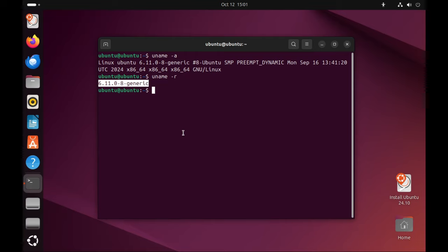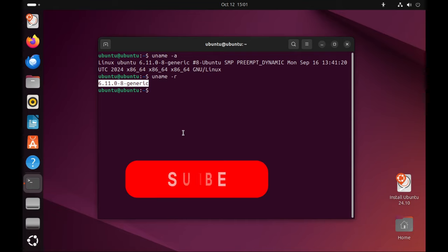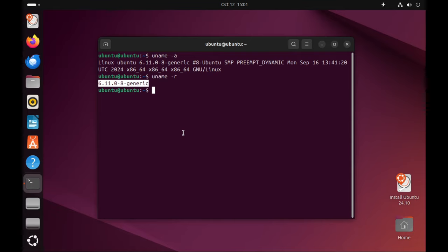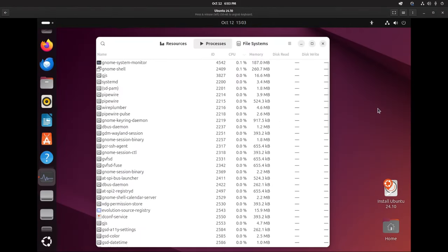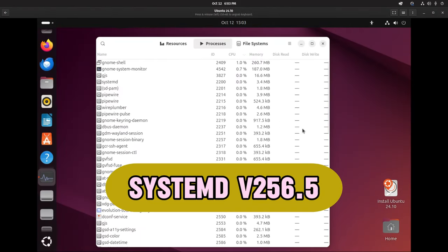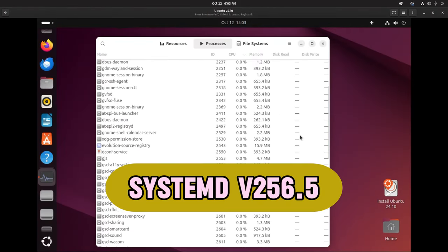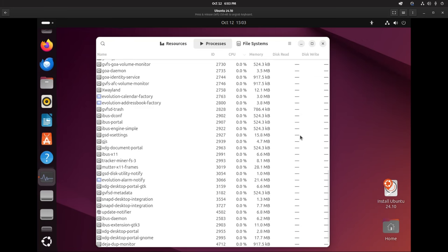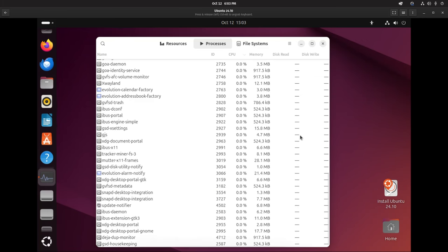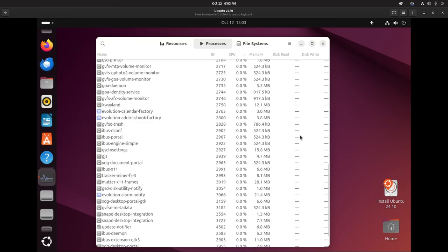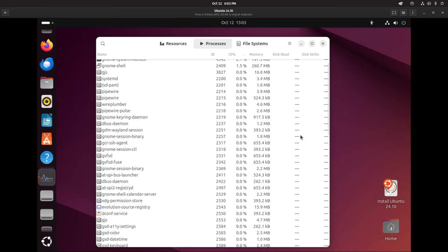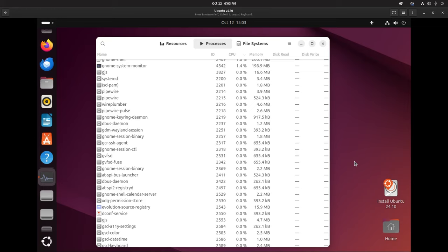Systemd version 256.5. Systemd helps control how your computer starts up and manages running services like programs that work in the background. The new version no longer supports some old ways of managing tasks like cgroup version 1, focusing on newer, faster methods instead.